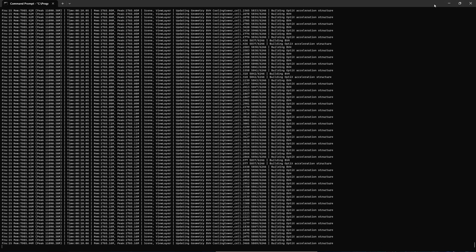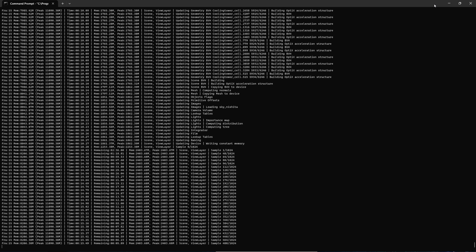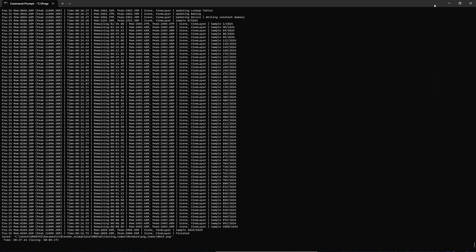This is command line interface rendering. I typically use this as it uses less RAM than Blender's UI interface.